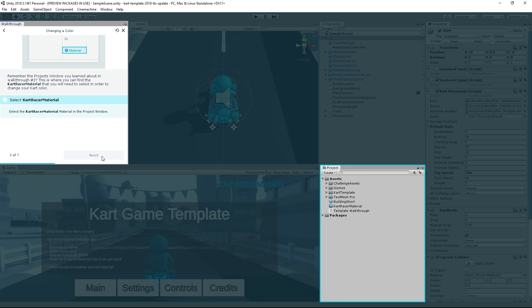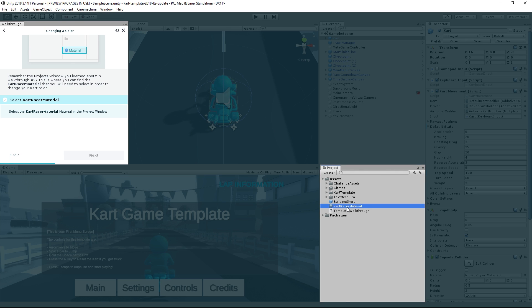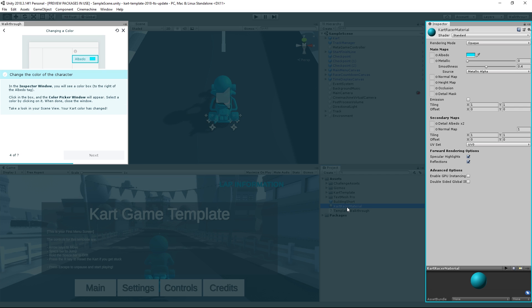Because we want to change the way the cart looks, we'll want to edit its material. The material is an asset, so we'll find it in the Project window, which our walkthrough has helpfully highlighted. Click the Cart Racer material to select it.